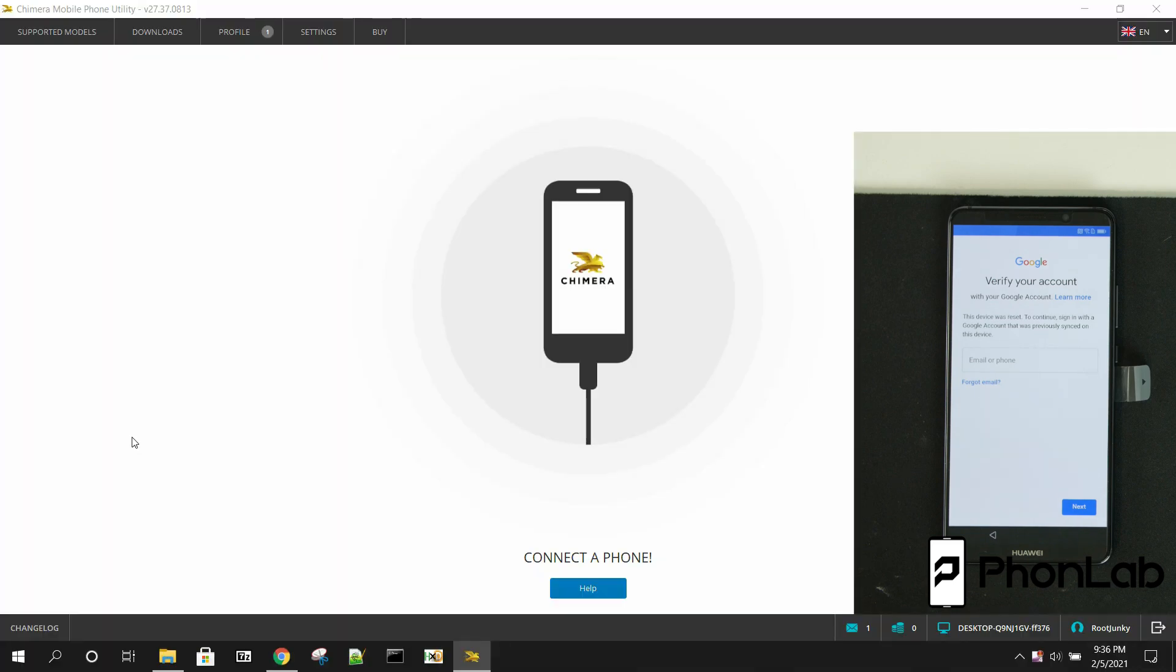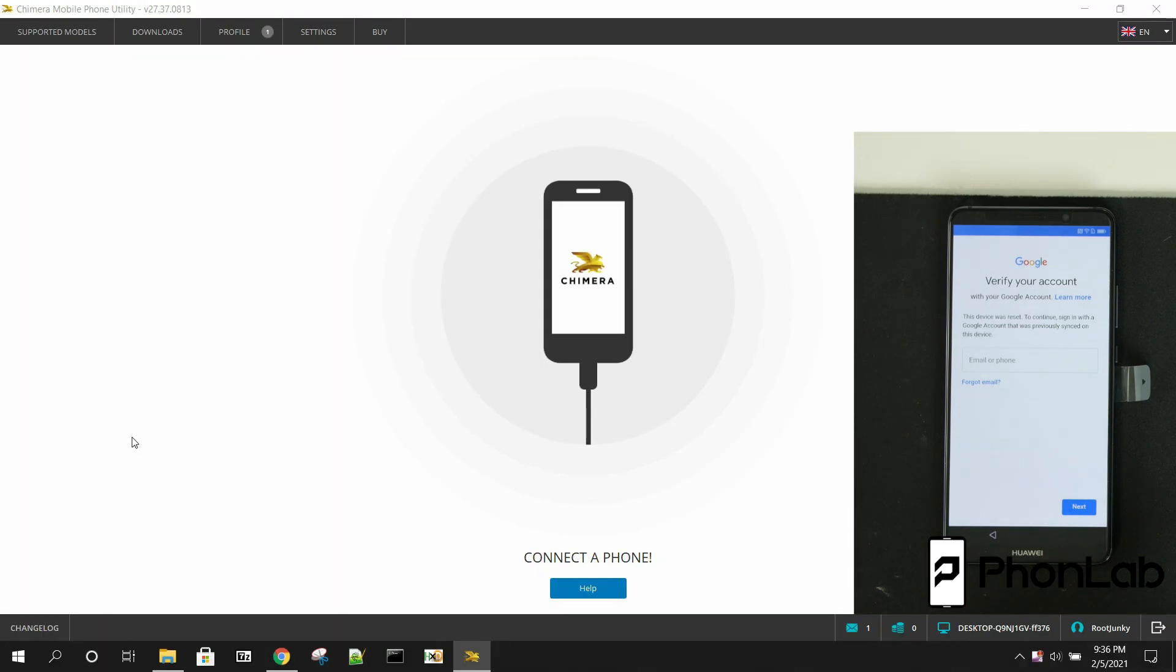How's it going FunLab? It's RootJunkie here and in today's video we're going to be talking about this device right here.